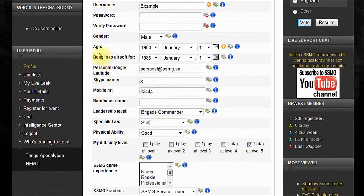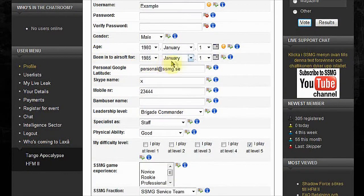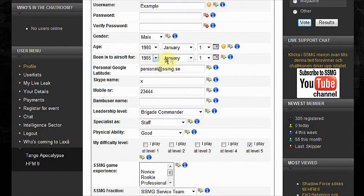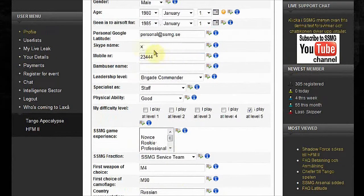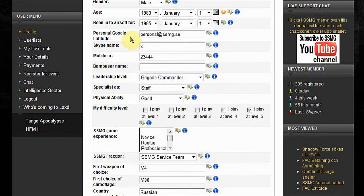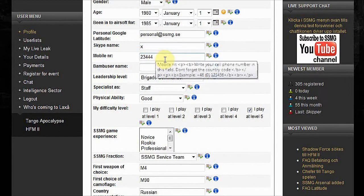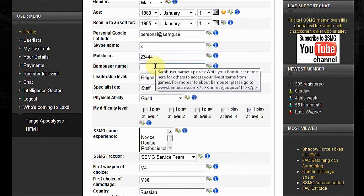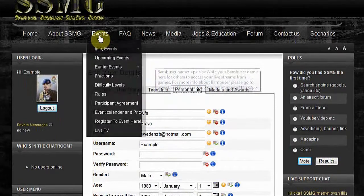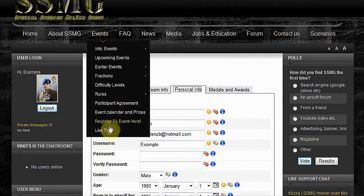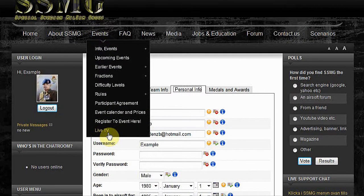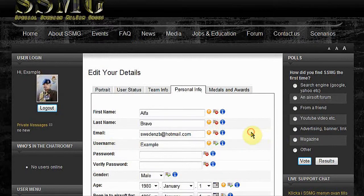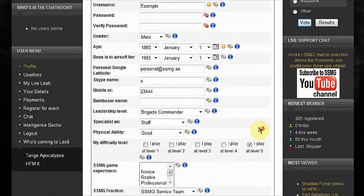Been into Airsoft for. Choose the date you started with Airsoft and it will calculate for you. Your personal Google Latitude, Skype name, mobile name, Bambuser. If you want to see live transmissions from us, go to events and Live TV. We try to transmit every game we have.